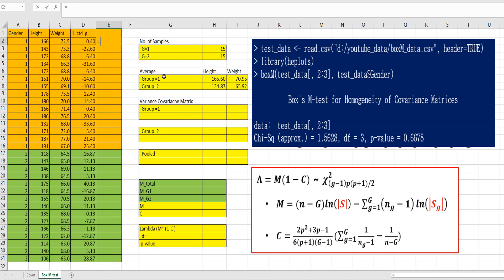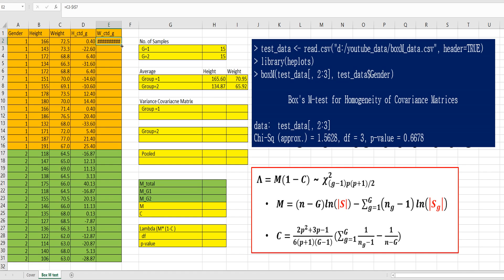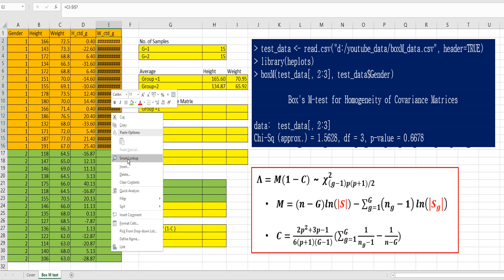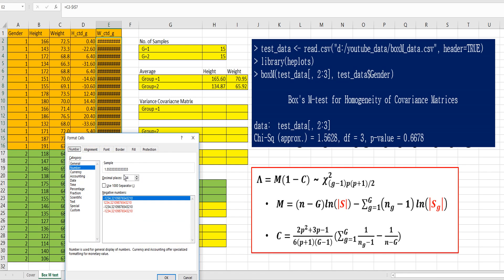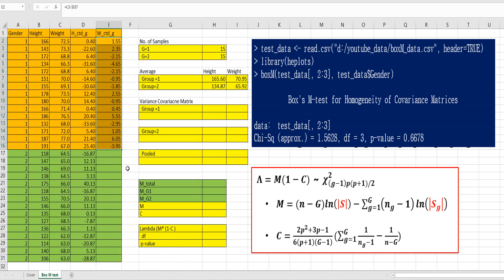For weight, select column C, 2, minus weight average from group 1, gender 1 here.